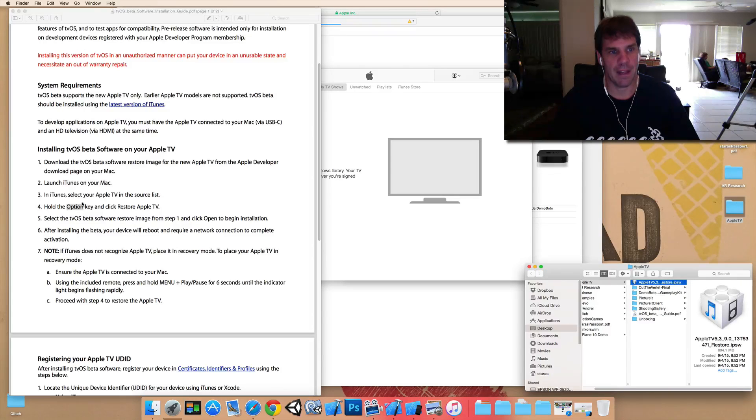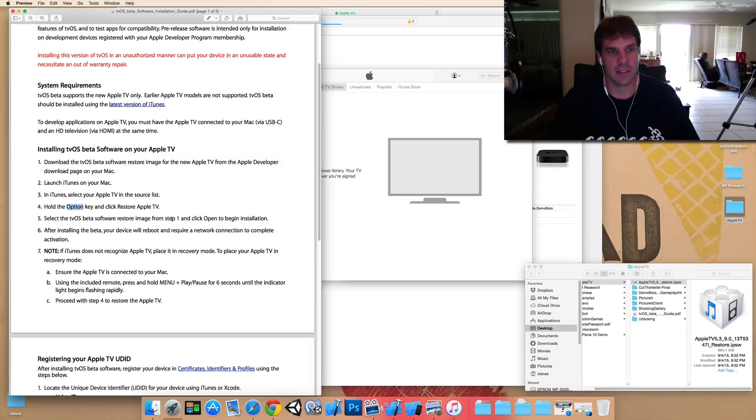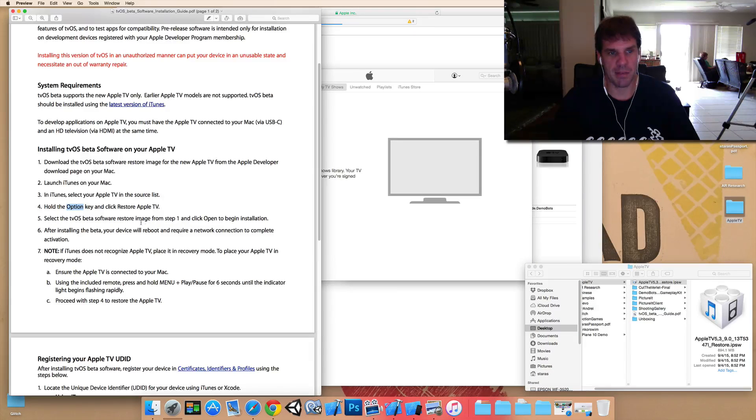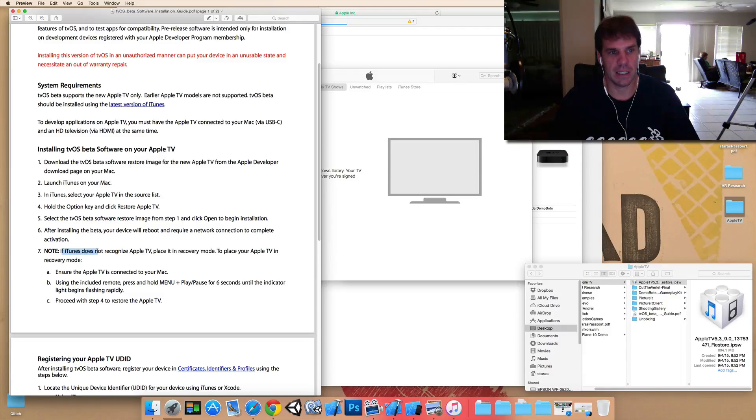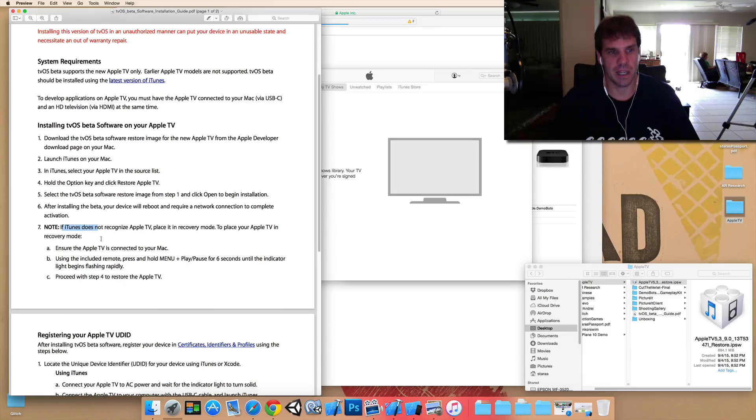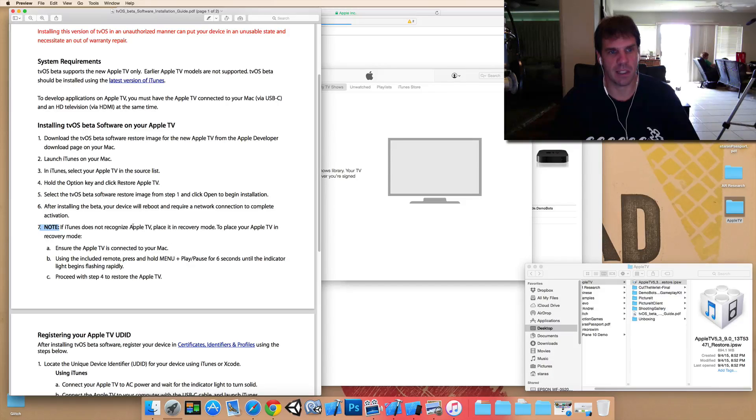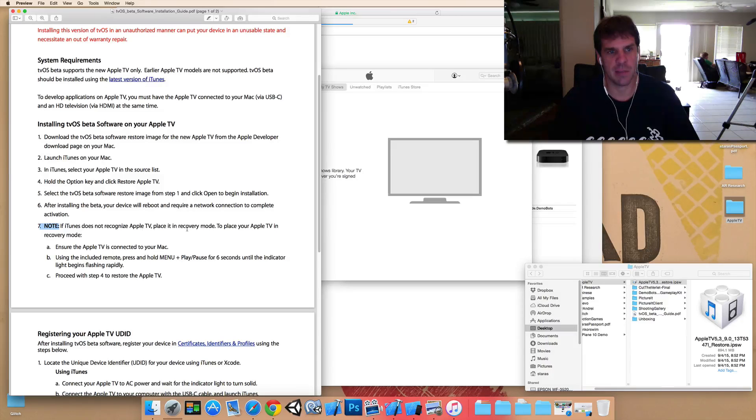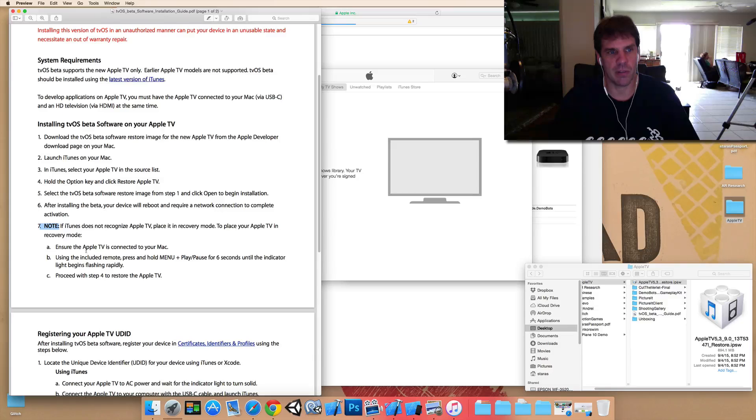And then you'll be able to install. So, the other thing is, is if something happens with your installation, you can actually get back to recovery mode. So, this is step seven here. If iTunes does not recognize Apple TV, place it in recovery mode. To place your Apple TV in recovery mode, you make it connected to your Mac.